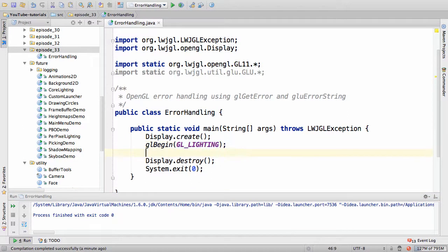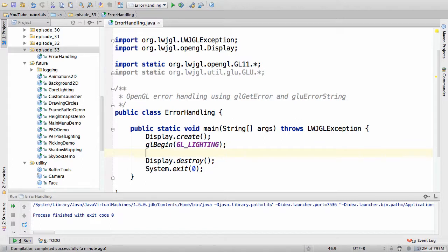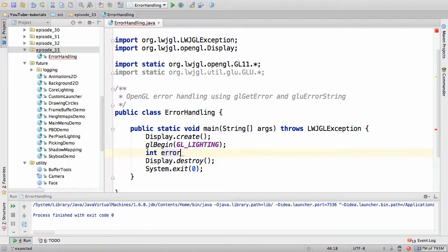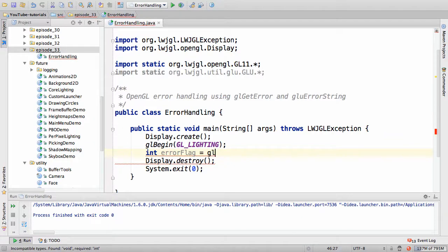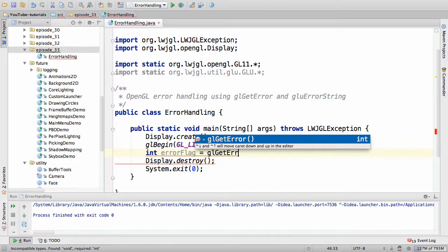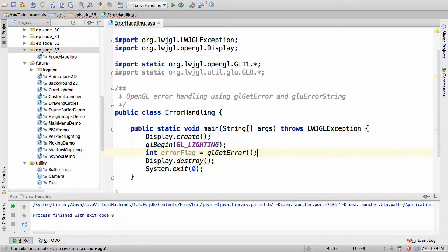So what's the substitute for an illegal argument exception? An error flag. And an error flag is basically a global value that contains a symbolic value of the exception that occurred, the error if you will. And the way we retrieve the error flag is to call gl-get-error, and that returns the error flag.